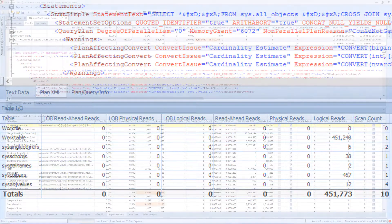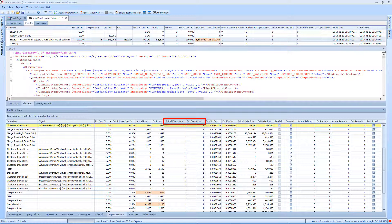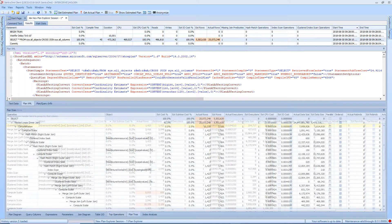The Top Operations tab provides you with a sortable list view of all of the plan operators. In addition, you can see how many times a particular operator is called during a query, along with the associated row counts, CPU cost, and IO cost.